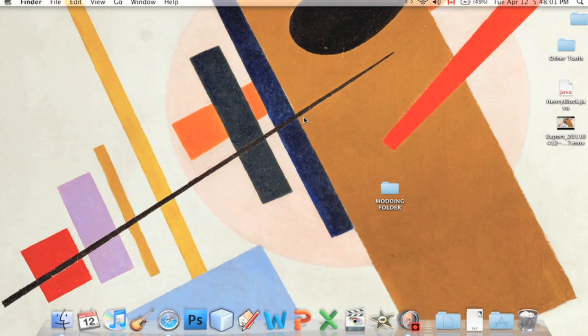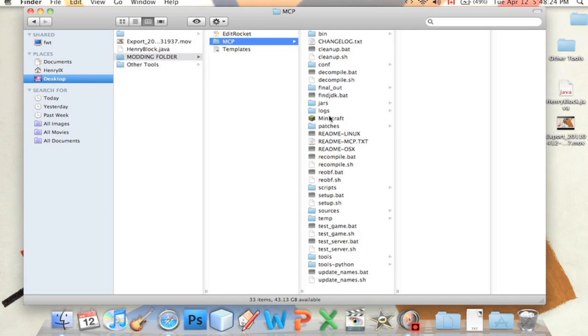Okay, welcome back everyone. This is part two on how to make your own mods for Minecraft. In this tutorial, I will teach you guys how to make your own recipes for Minecraft.